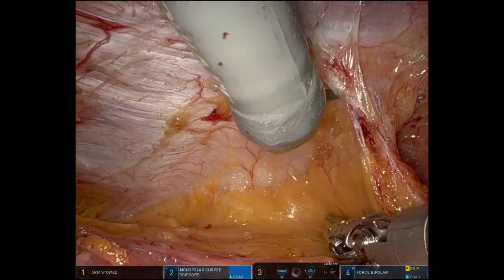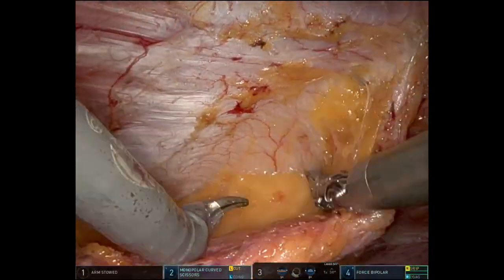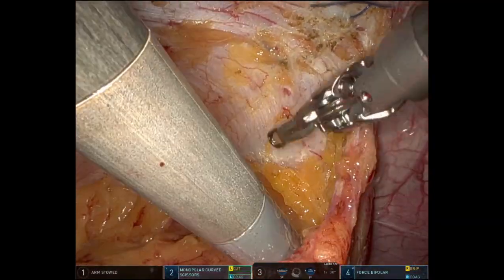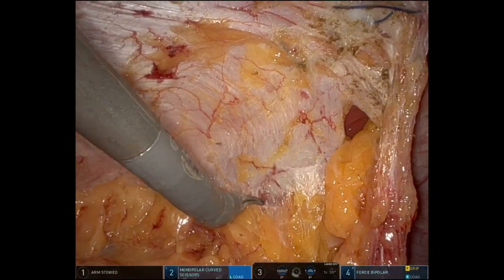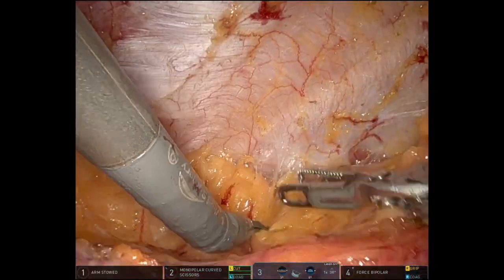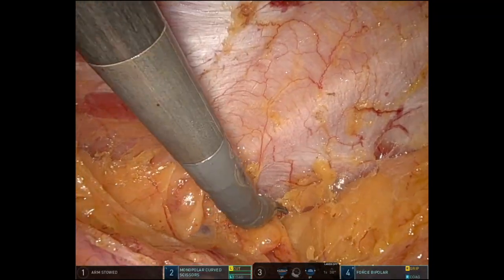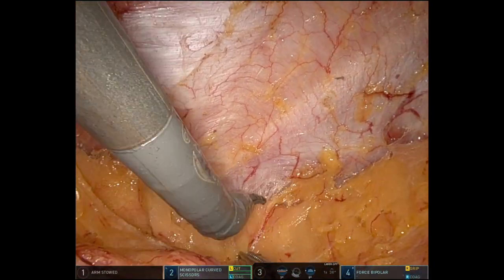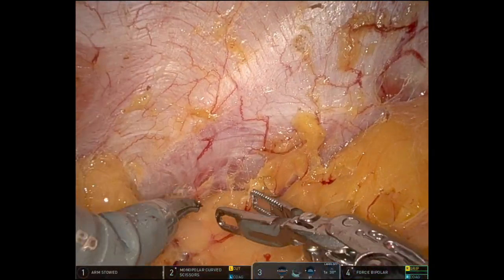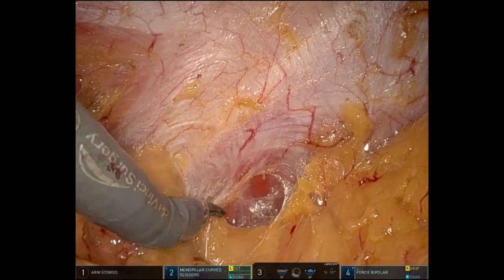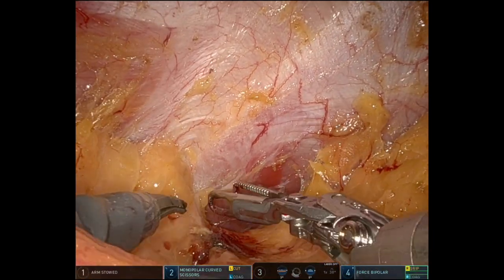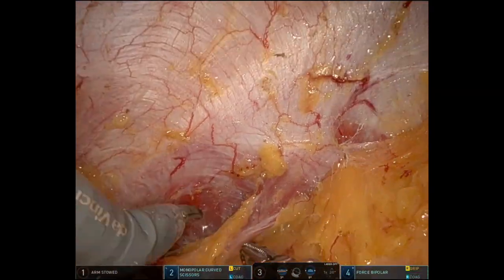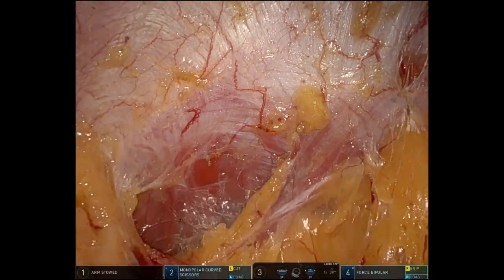Here I am dropping down the falciform, developing the preperitoneal space cranially, which is like a virgin plane. I thought it would be easier to develop the preperitoneal space without any problem. You can see the linea alba on the superior section of the screen, and inferiorly the dropped-down falciform with the peritoneum — that's the xiphoid process. And now I can start seeing the diaphragmatic fibers, the costal margins of the diaphragmatic fibers.